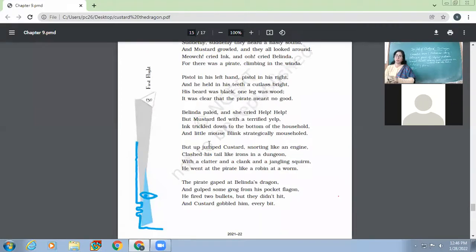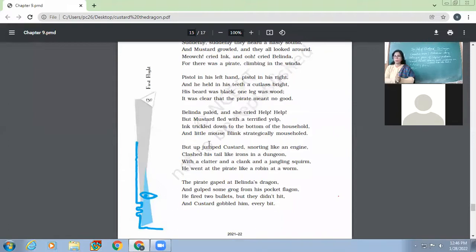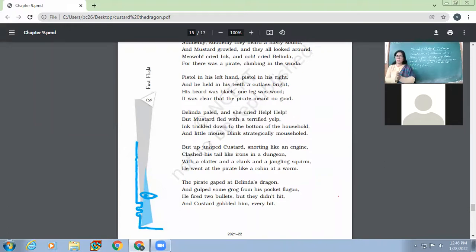The little mouse Blink very strategically entered his mouse hole. So all four — Belinda, Mustard, Ink, and Blink — had fled or hidden. The very people who compared themselves to tigers, lions, and bears all failed when the real danger came and became terrified. All their brave boasting had amounted to nothing.